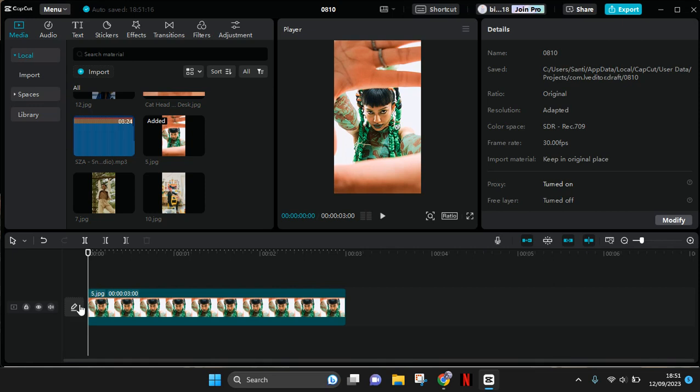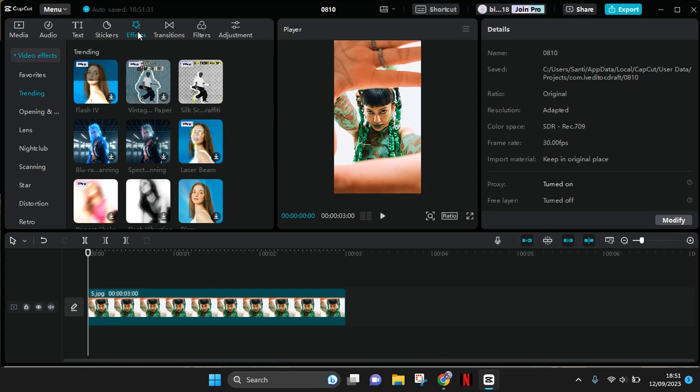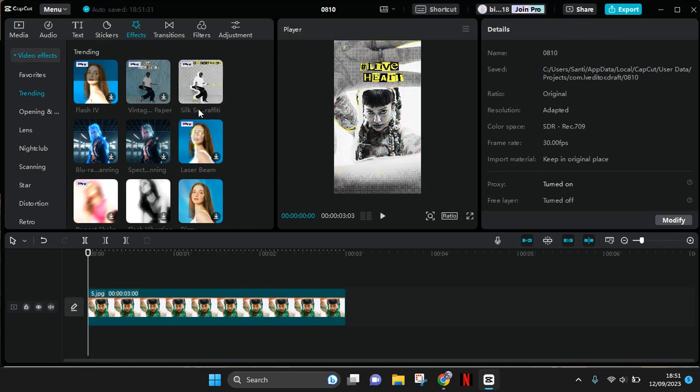Here I've already added a photo that I want to edit. So just go to the effect menu at the top, and here you can see on the trending tab there is a silkscreen gravity effect.